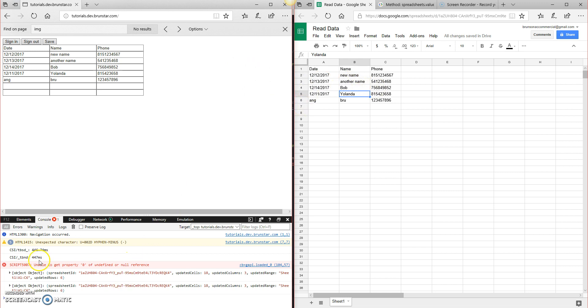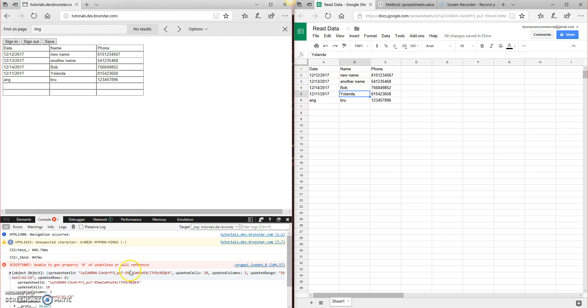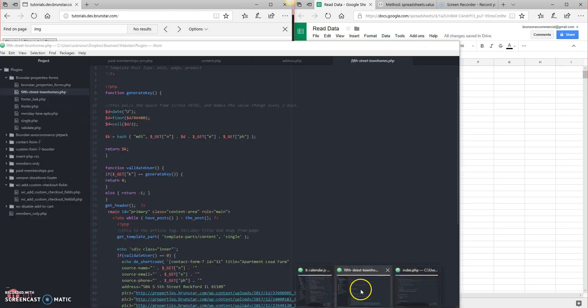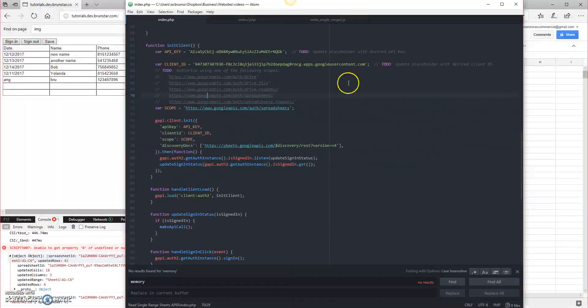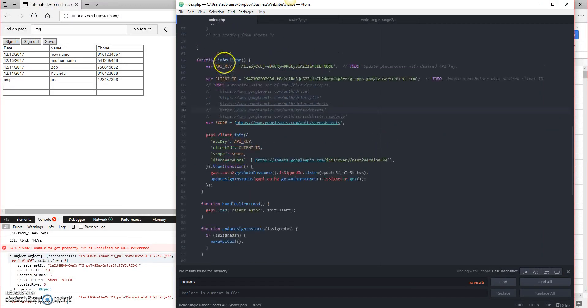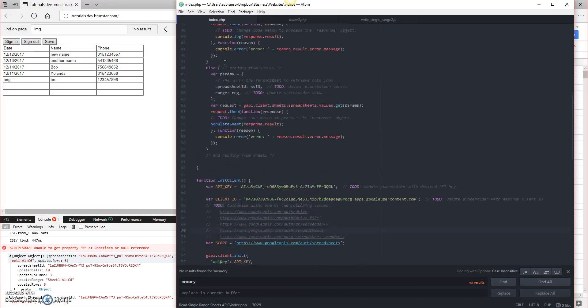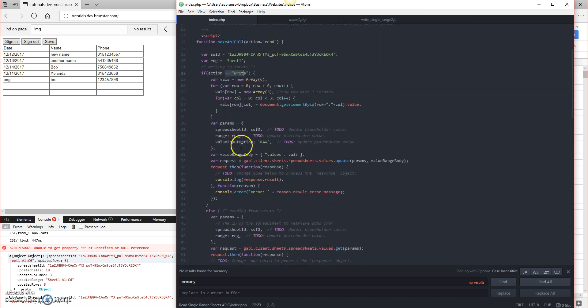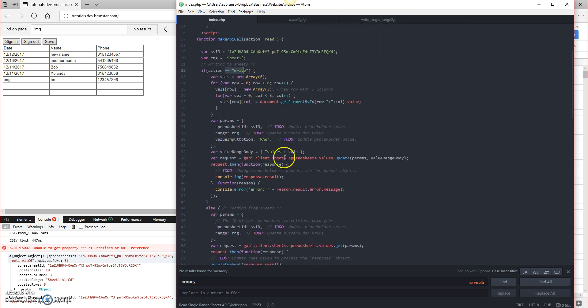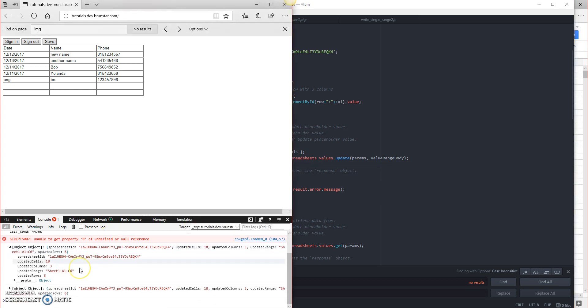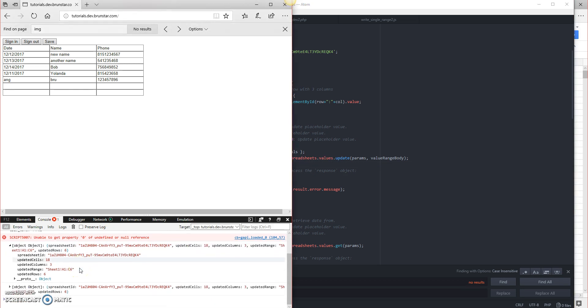Down at the bottom, you can see that we've got a console.log, which is actually processing our response object. So let me just go back to the code to show you where that's happening at. In index.php, under makeAPICall, where we're writing the data, after the data is done being written, we come down to the request, and we say then console.log, response.result. That is what you're looking at here. This is the response.result. It responds with the spreadsheet ID, the updated cells, and all of this information here. It tells you how many rows were updated.